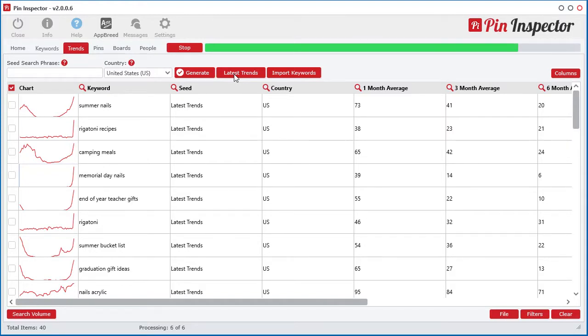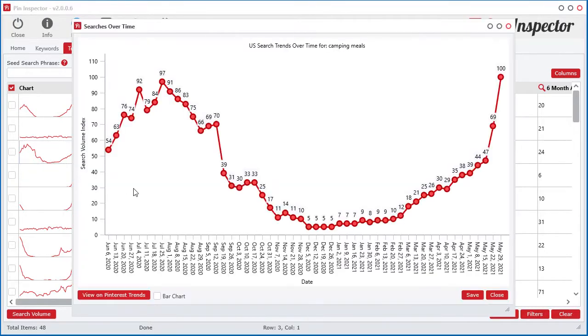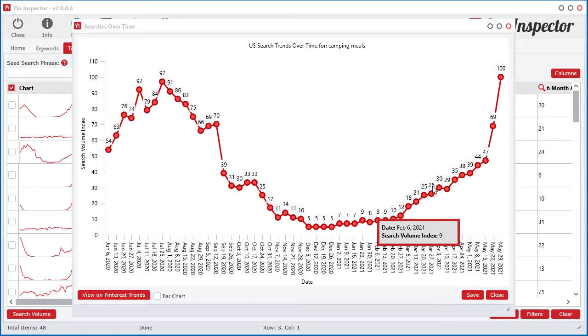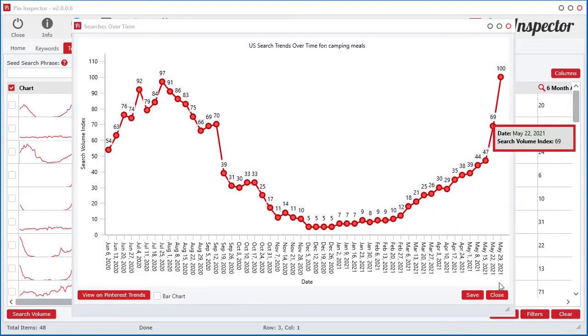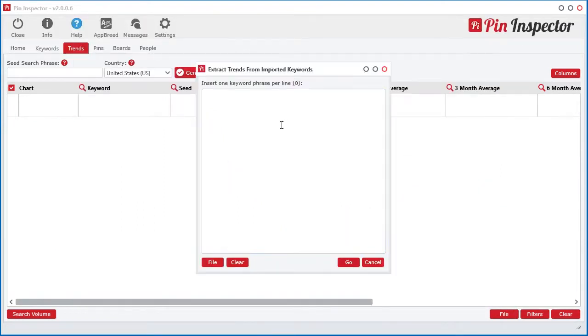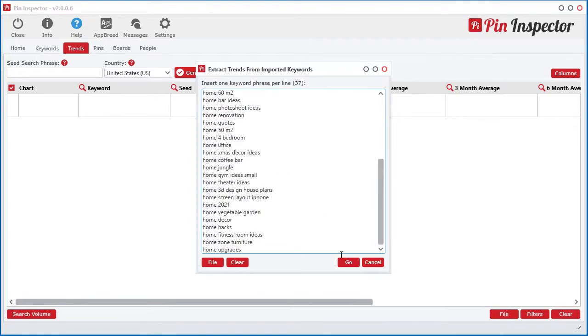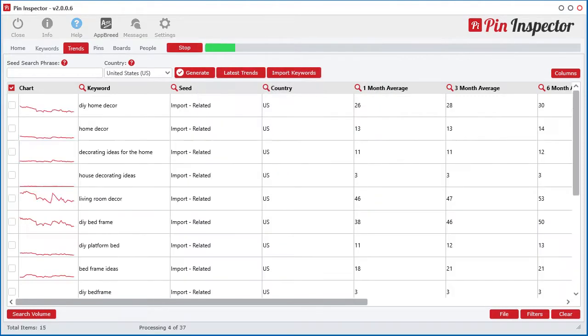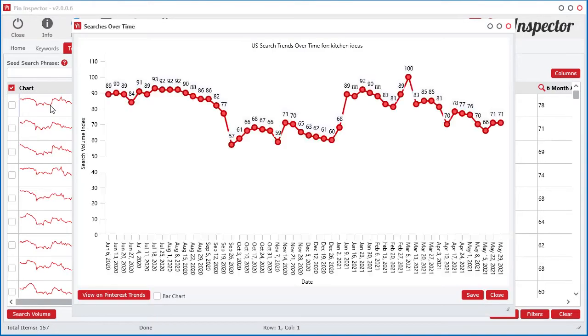Not only that, the Trends tool can uncover the search volume index over the past 365 days for generated keywords as well as imported keywords. I even integrated a tool for generating related trending searches for all imported keywords.